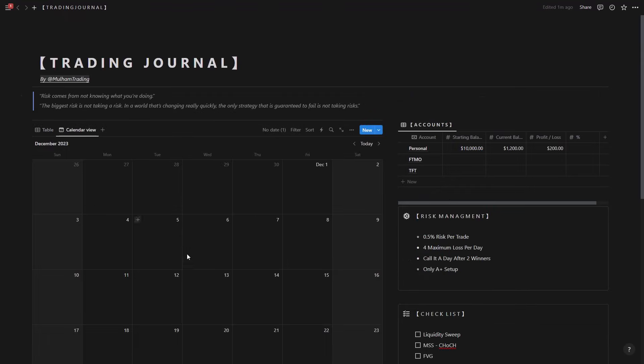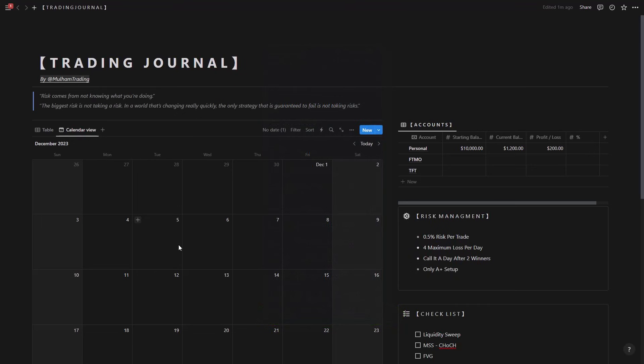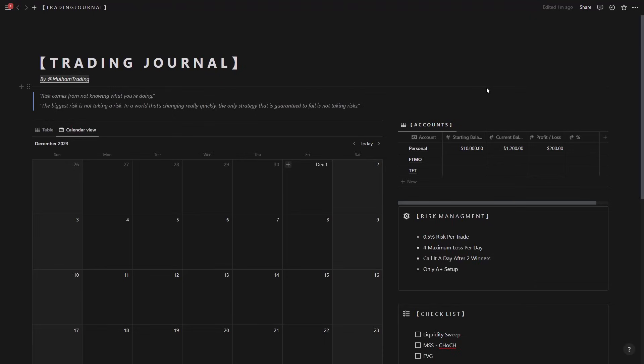So this is simply the trading journal that I'm offering you. Now if you want to have access to this, make sure to join the Discord and you're going to see it on the Molham's education channel. You're going to see this available to download there.